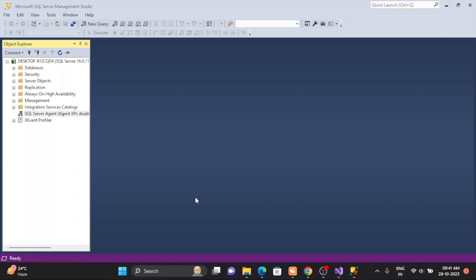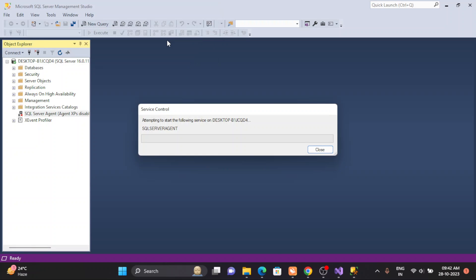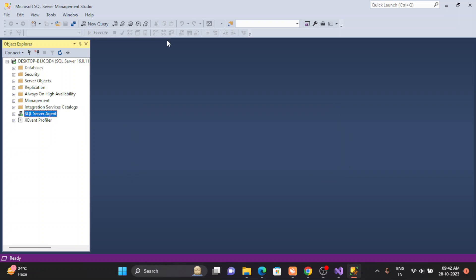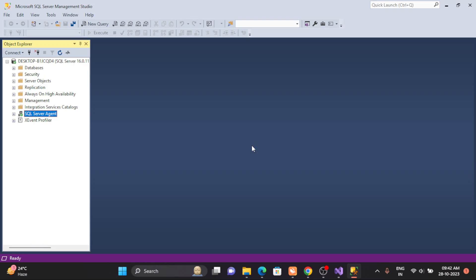From here also you can start the service. See, it will ask you: do you really want to start? Yes, I want to start. So there are two ways actually I have shown you. So I think this is a simple demonstration. You can understand how to start and stop the SQL Server Agent.